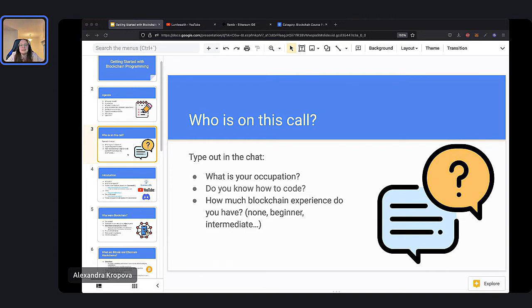I'll start with myself. My name is Alexandra Kropova. I'm an instructor here at LumiWealth and I've taught thousands of students just like you how to build dApps and how to code through online courses.